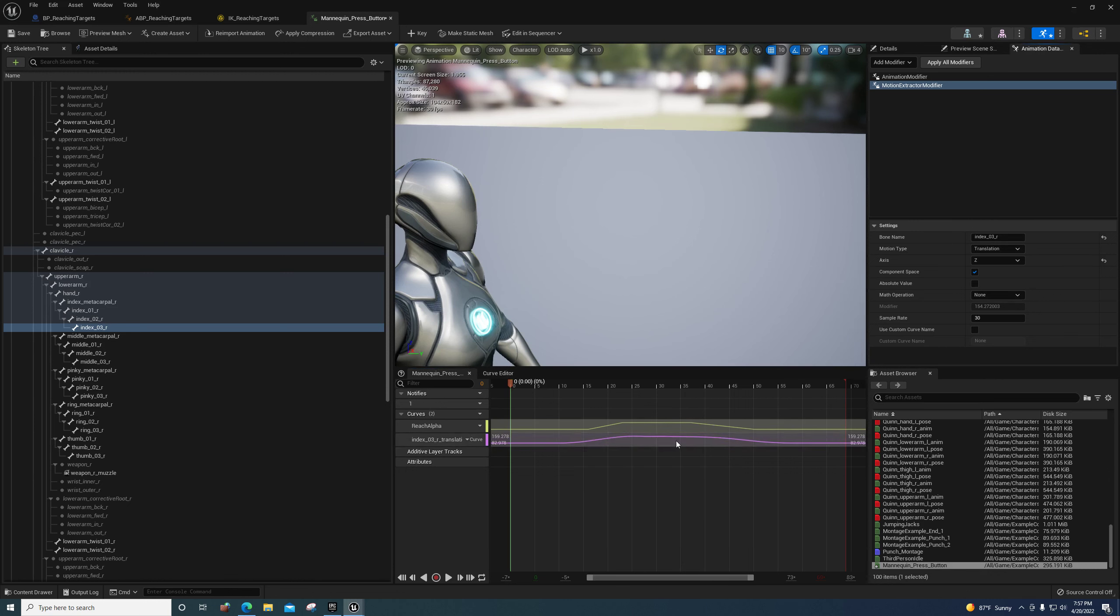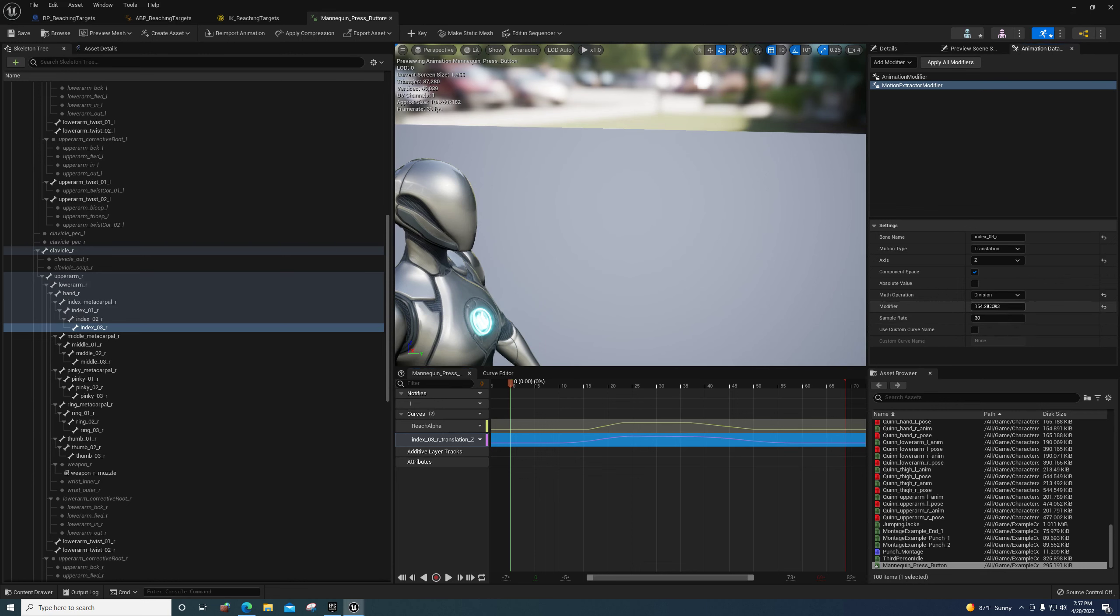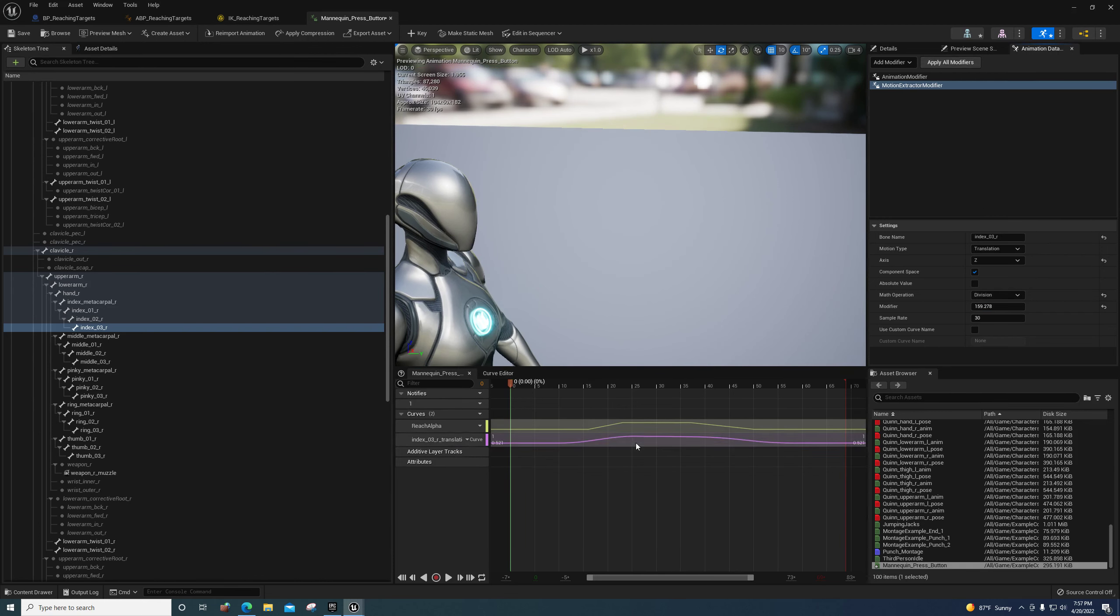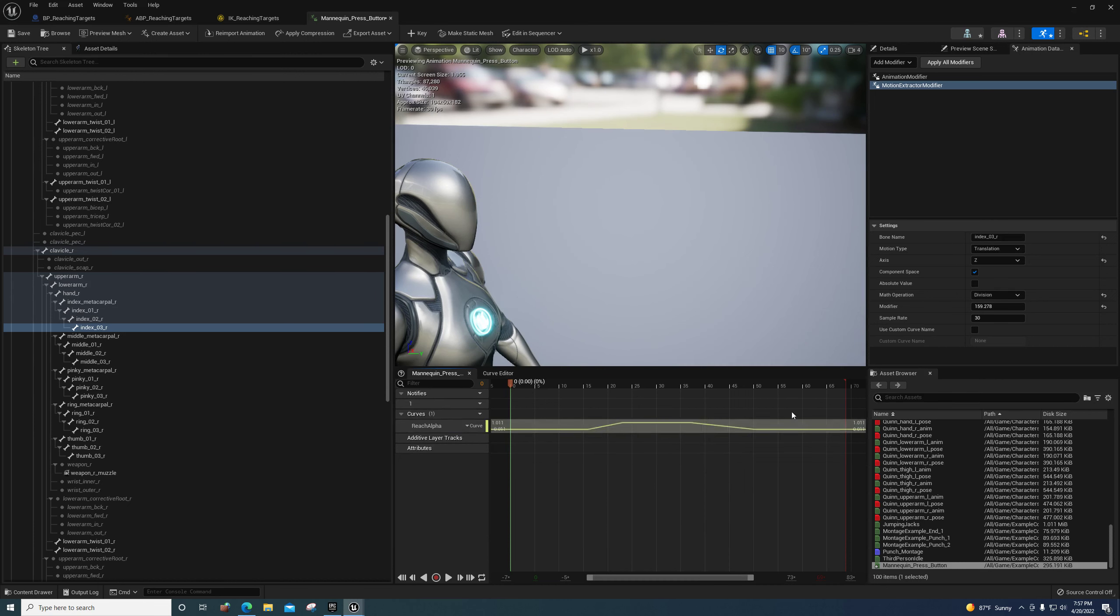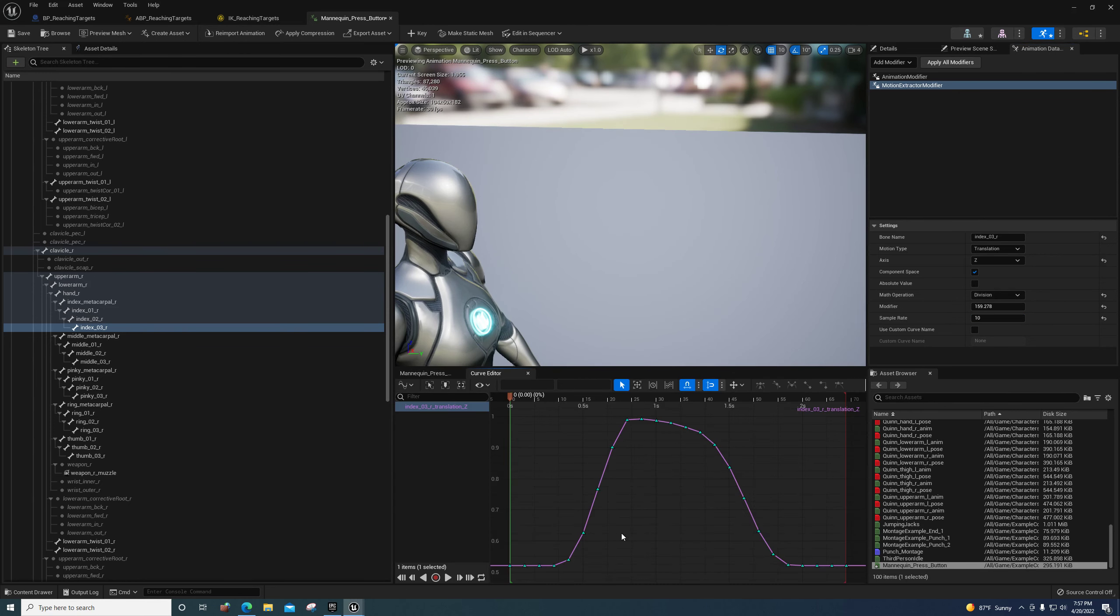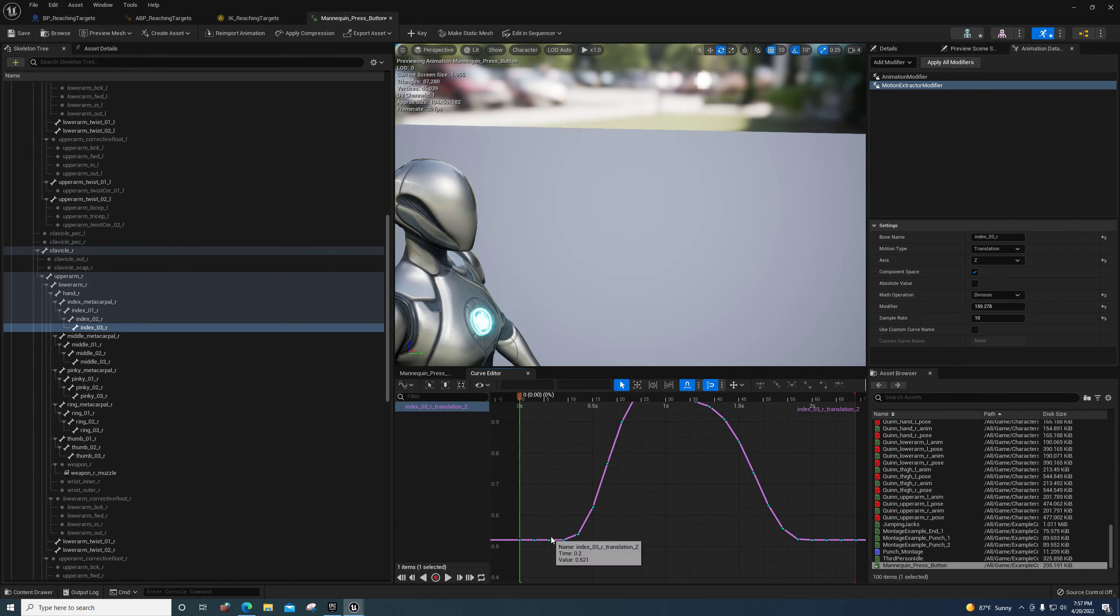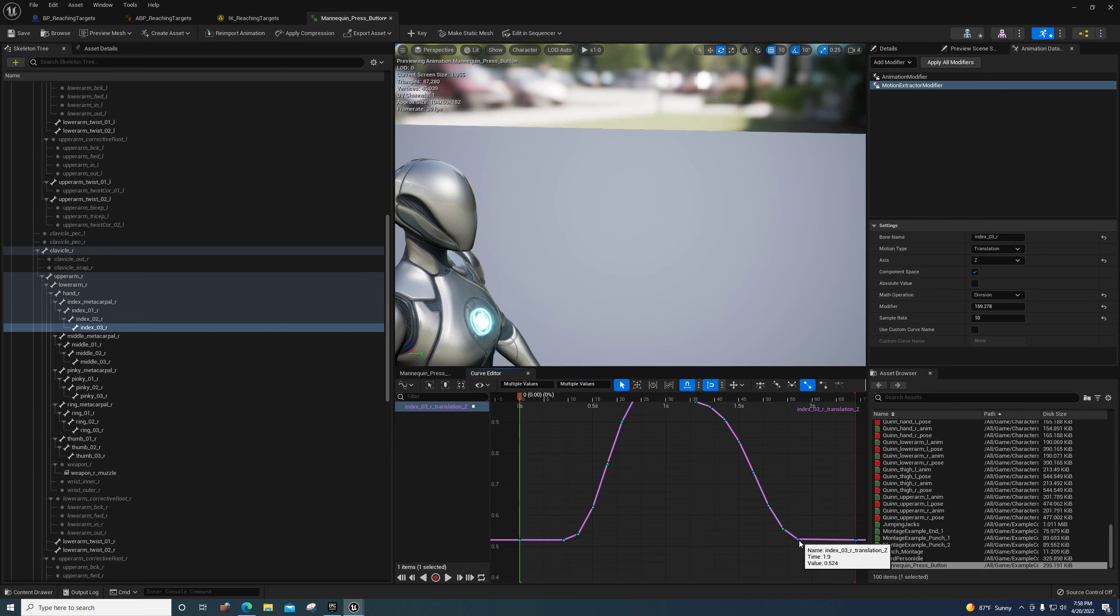I'm right-clicking and copying selected bone name, pasting it here. I'm setting the translation, making sure the axis is z, it should be in component space by default. Then I'm going to apply this modifier. If it already exists, I'll remove it and apply again. You'll see the highest value goes from 82 to 159. I'm going to go over here to division and type in 159.278, then remove it and apply it again. Now it goes from 0.5 to 1. If you want this to be simpler, you just set the sample rate to something like 10 and apply the modifier again.